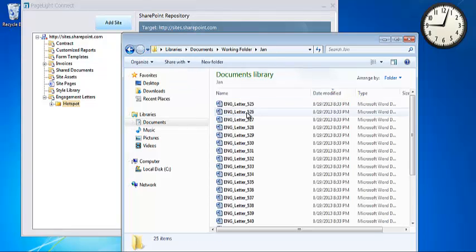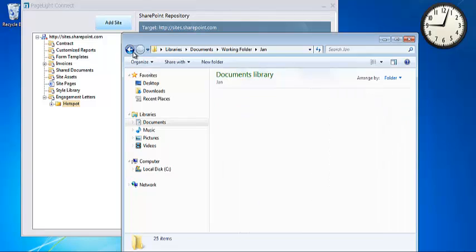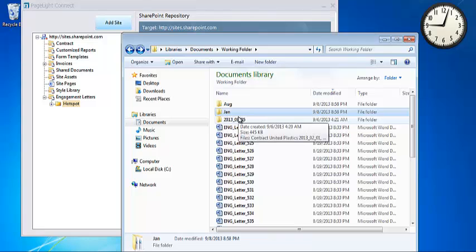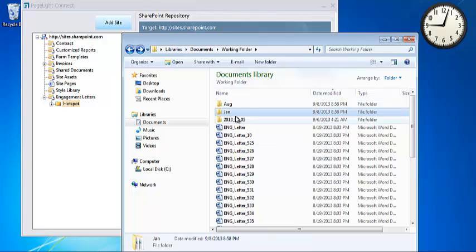These can be documents that you've received over the years or have categorized in different ways. I just have files from January and August here.